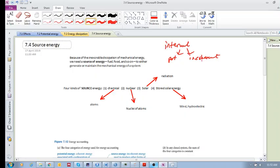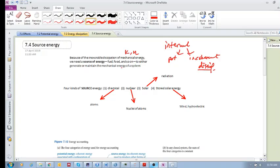Because of this, we have energy dissipation. Due to the inexorable — meaning unavoidable — dissipation of mechanical energy (kinetic and potential energy), we need a source of energy to either generate or maintain the mechanical energy of the system. The universe isn't losing the energy, but we're losing the ability to use it, so we need another source to maintain kinetic energy.